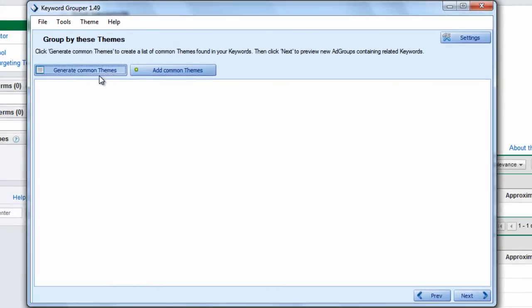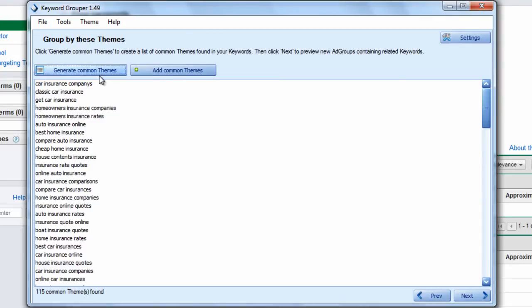Keep in mind there are 2,446 keywords within this keyword list. Keyword Grouper is going to work right now. It's looking at the density of the keyword list, finding the best way to group the keywords into common themes. So it's done.